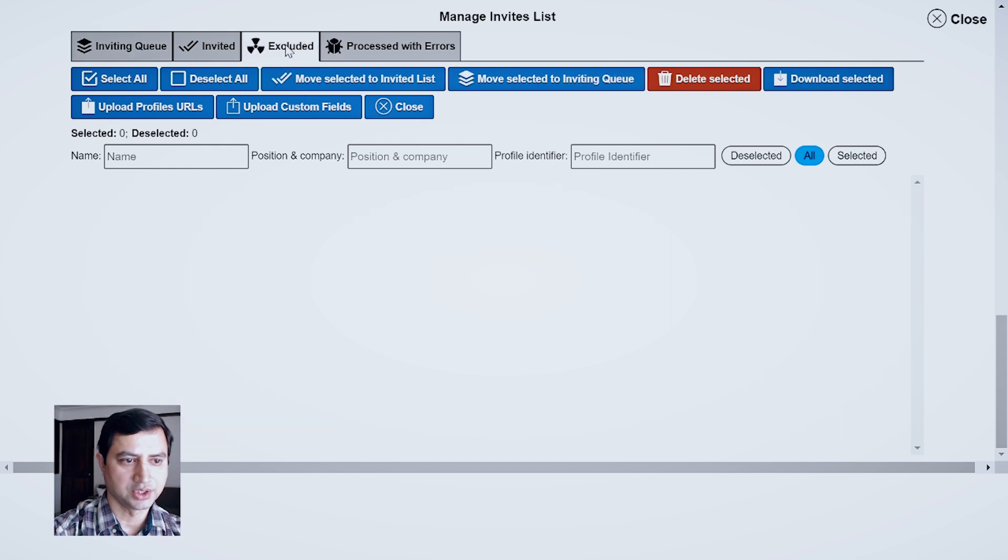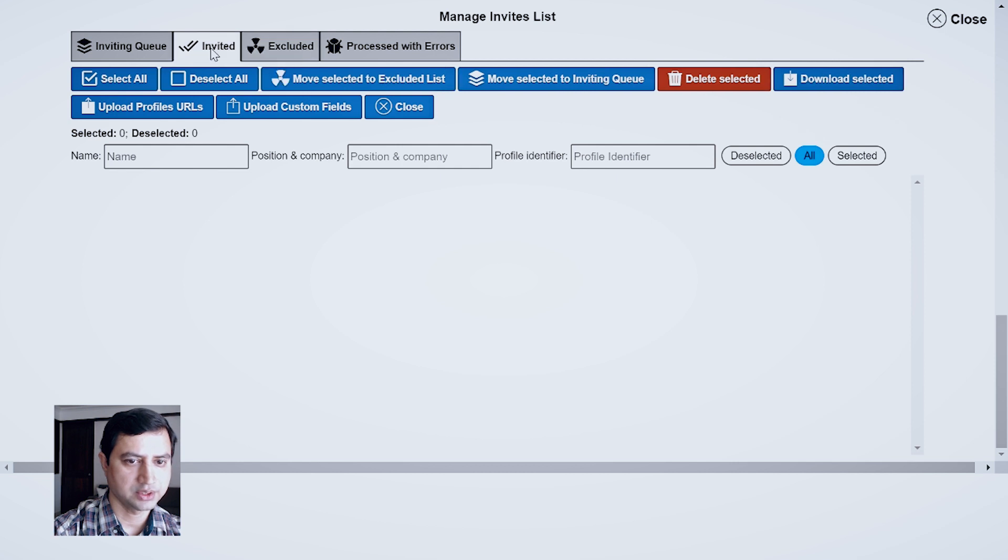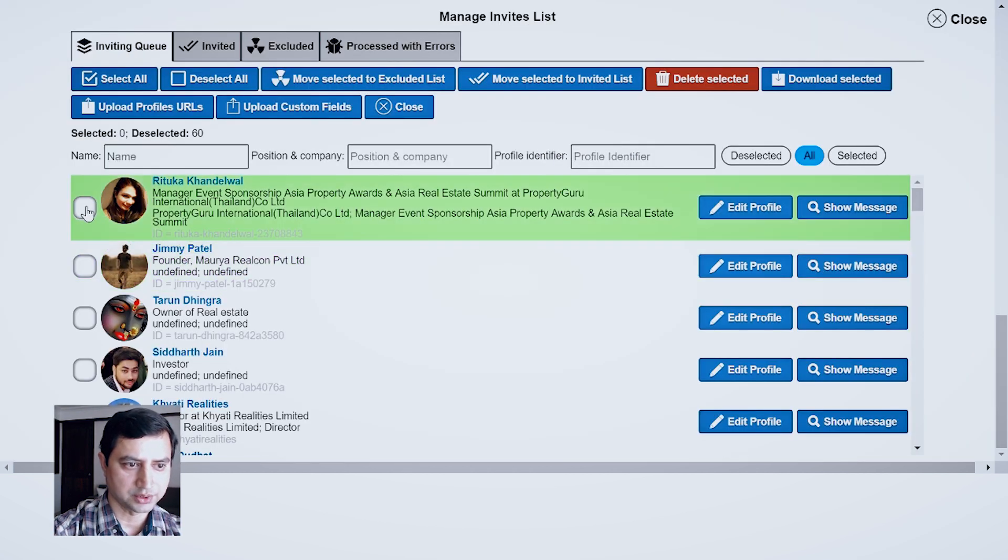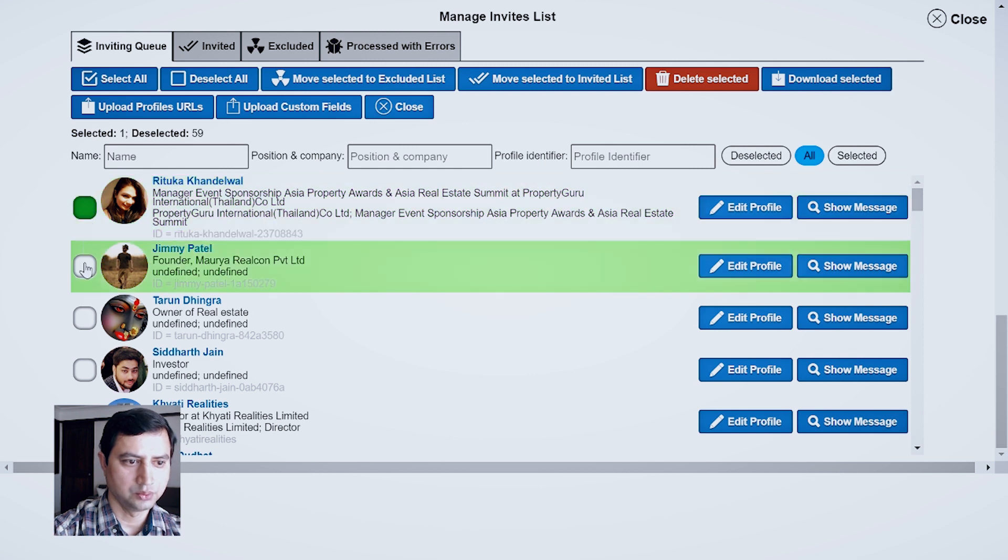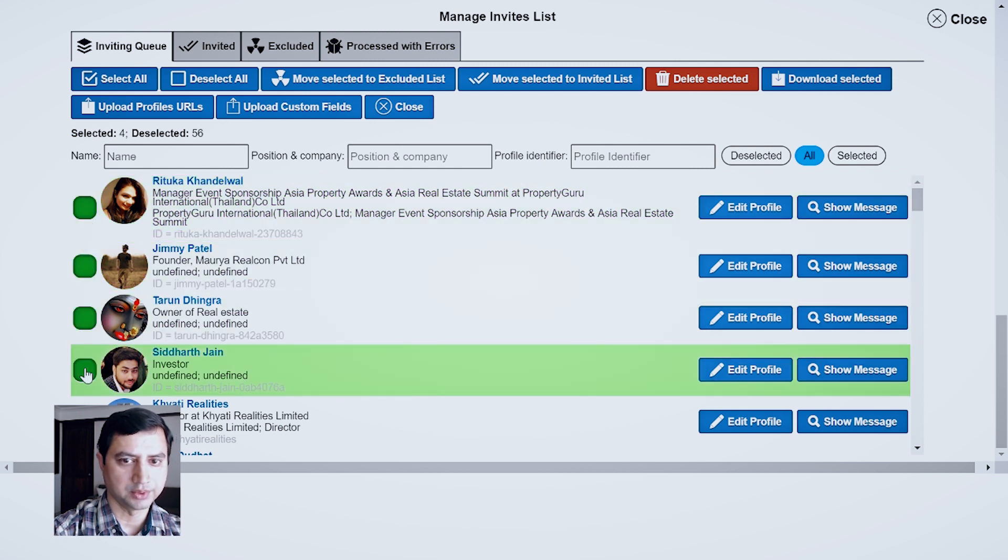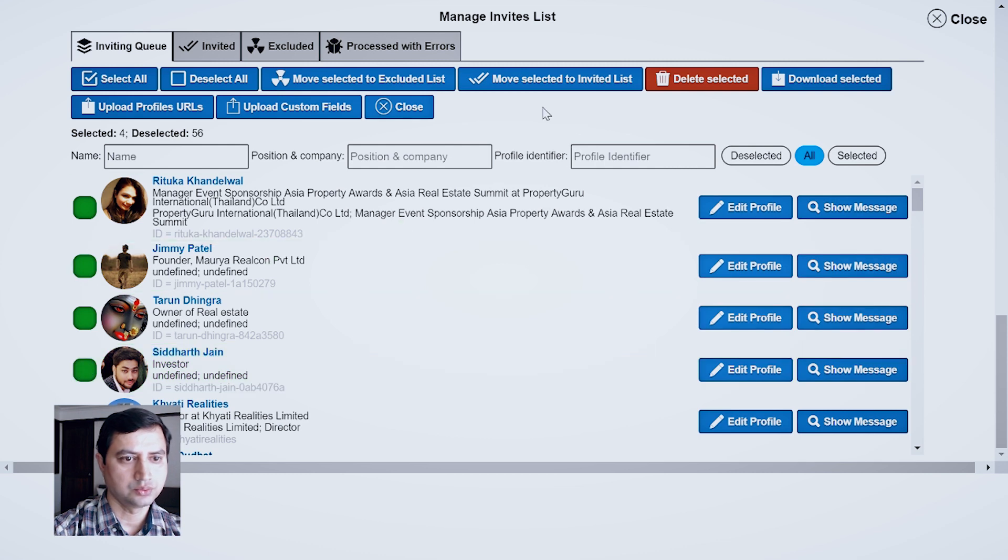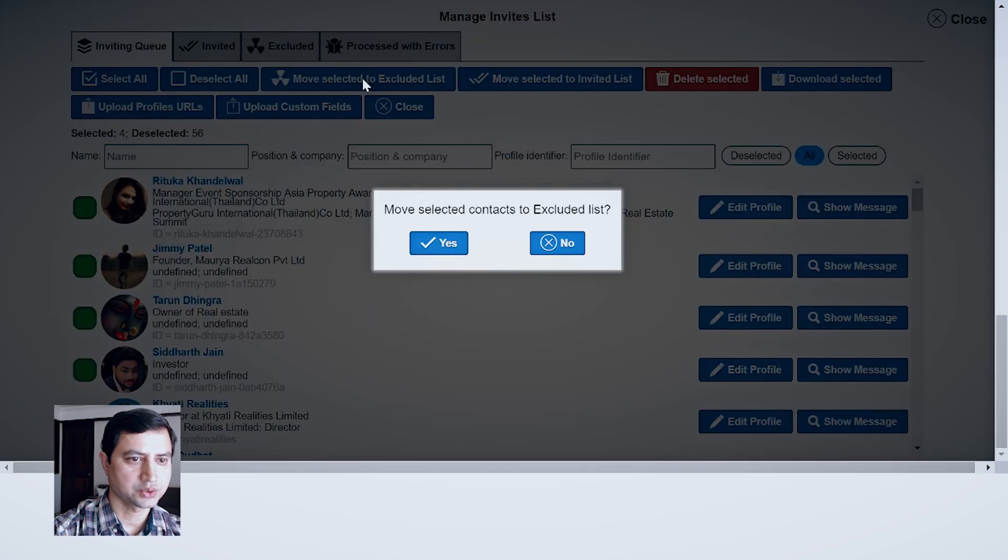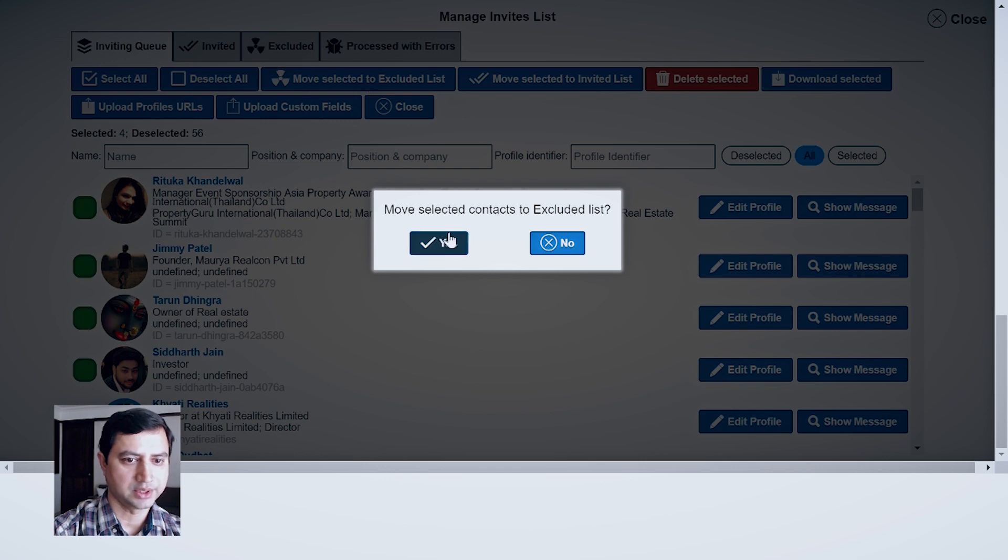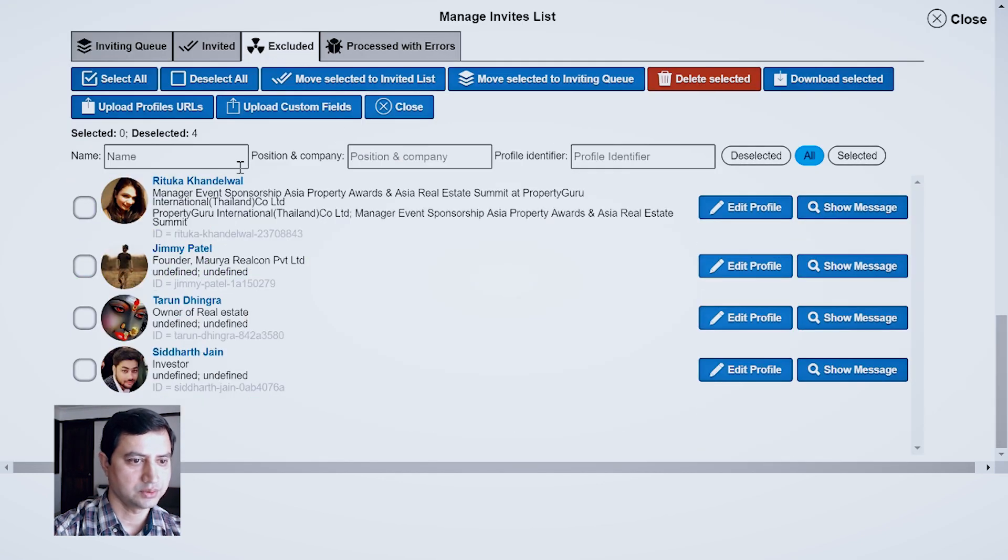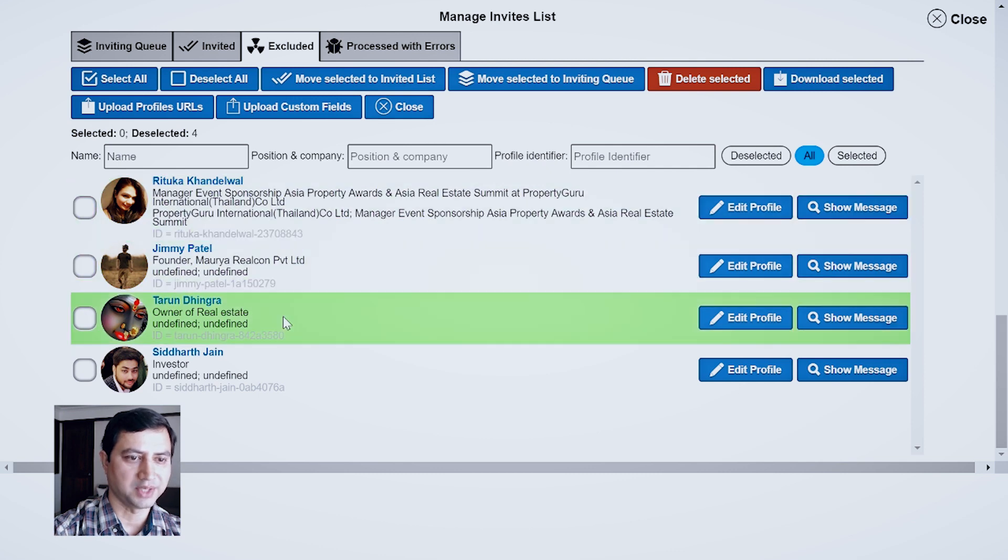Exclude - as of now there is nobody in excluded, there is nobody in inviting and invited queue. So these are the people who are right now in queue, and this 4 people I would like to move selected to exclude list. I will click Yes. So now I will be able to see this 4 people over here.